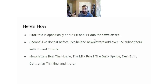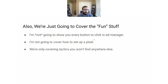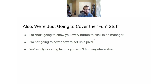I've helped newsletters like The Hustle, The Milk Road, The Daily Upside, Exec Sum, Contrarian Thinking, and many more. My agency has about 12 clients and we just focus on helping newsletters grow with Facebook and TikTok ads. I'm not going to show you how to click every button in Ad Manager or walk through every single boring step. I'm just going to show you the tactics and best practices you need to grow — stuff you wouldn't find anywhere else.